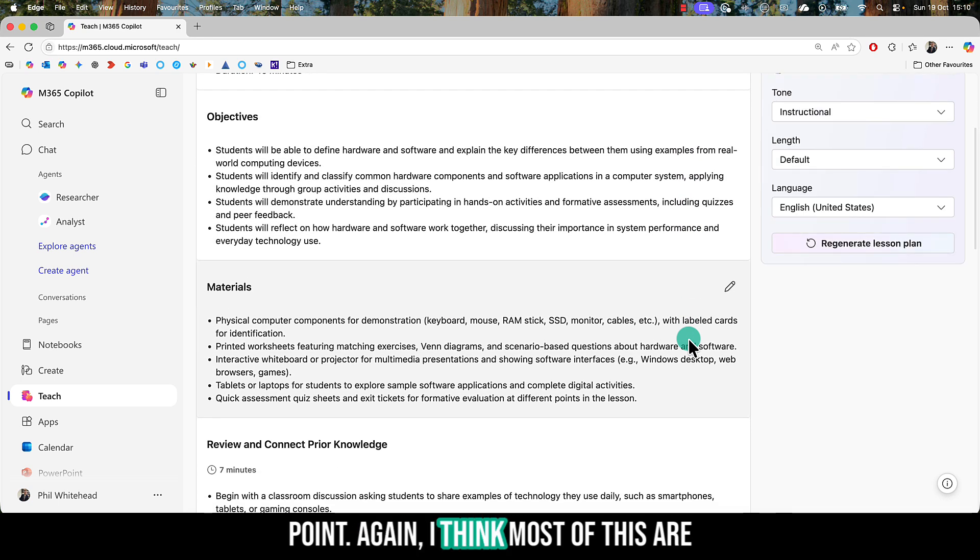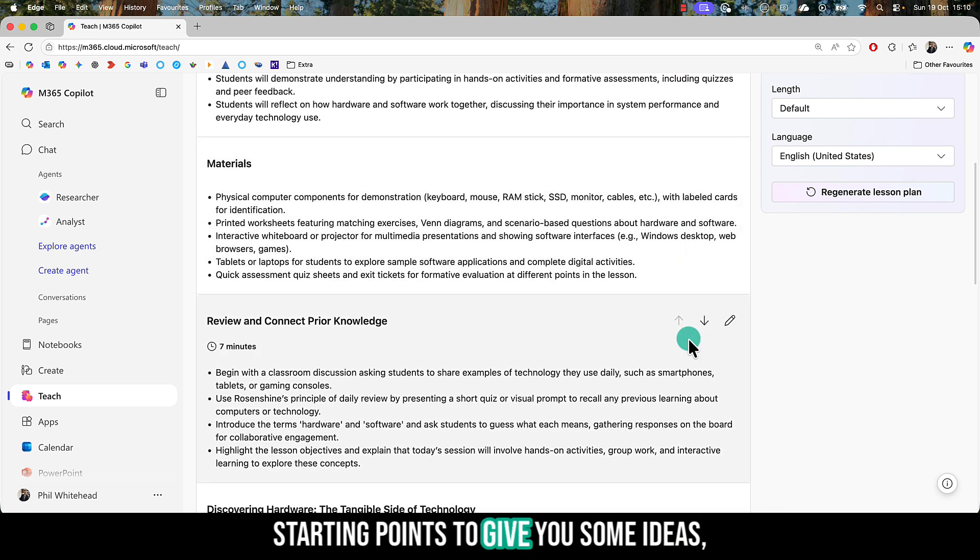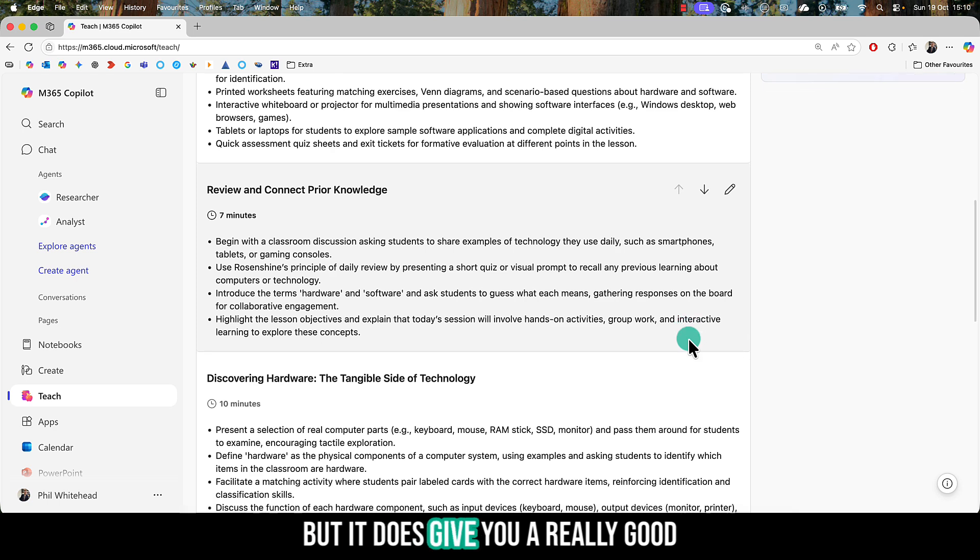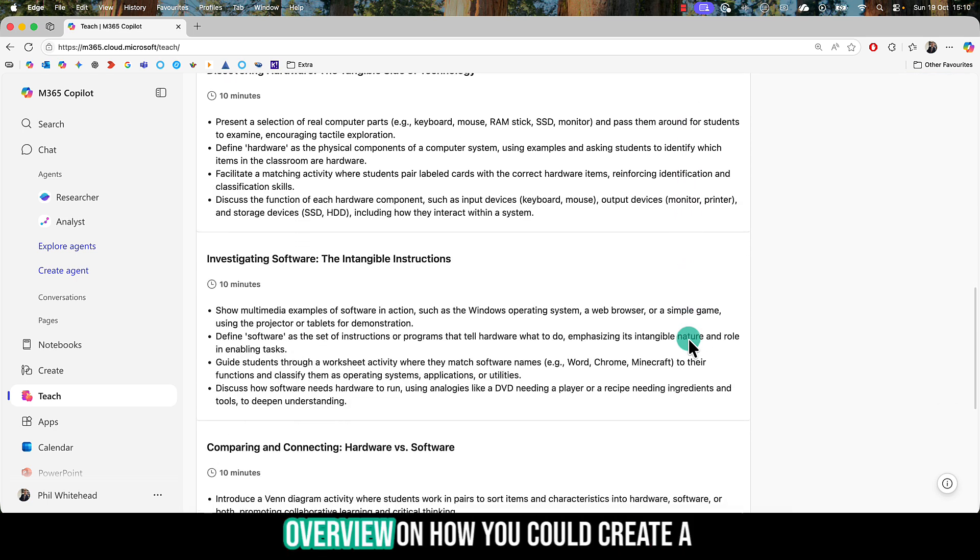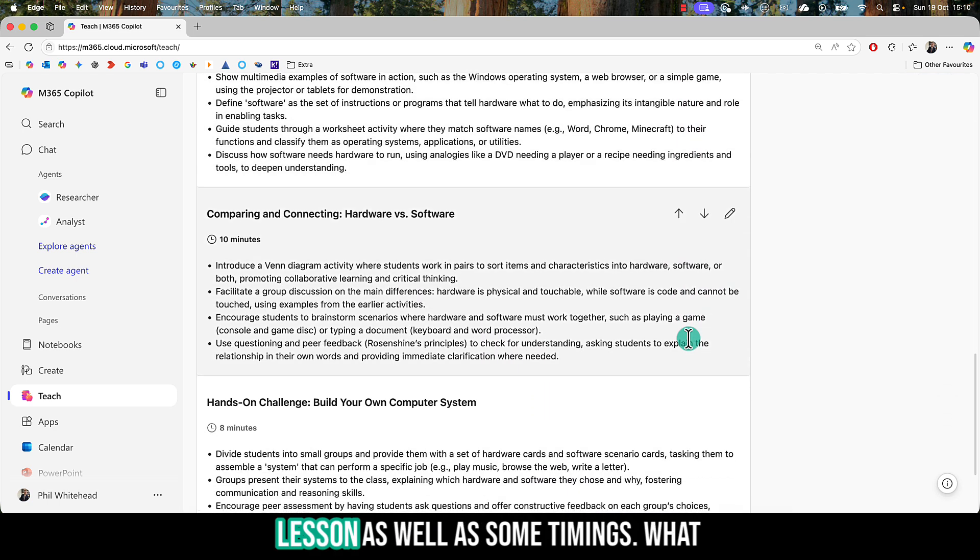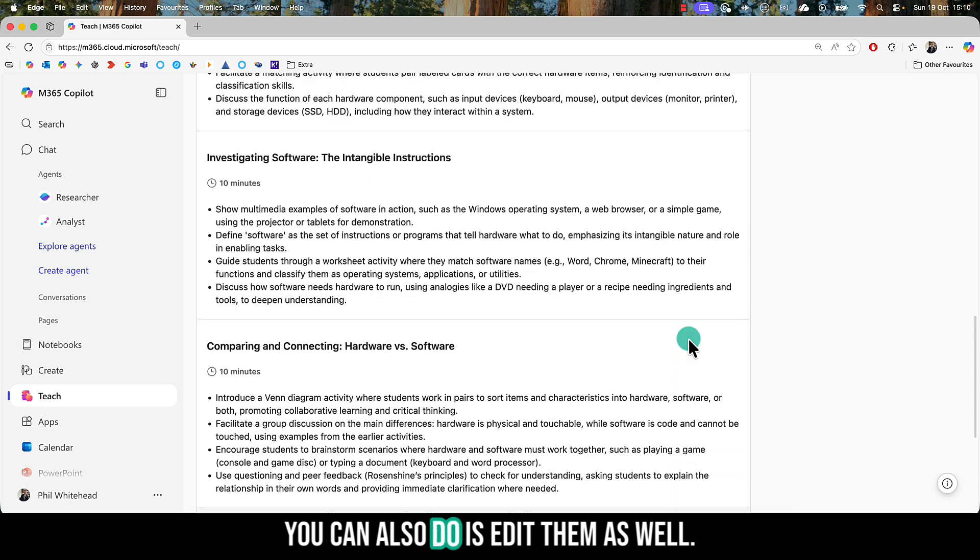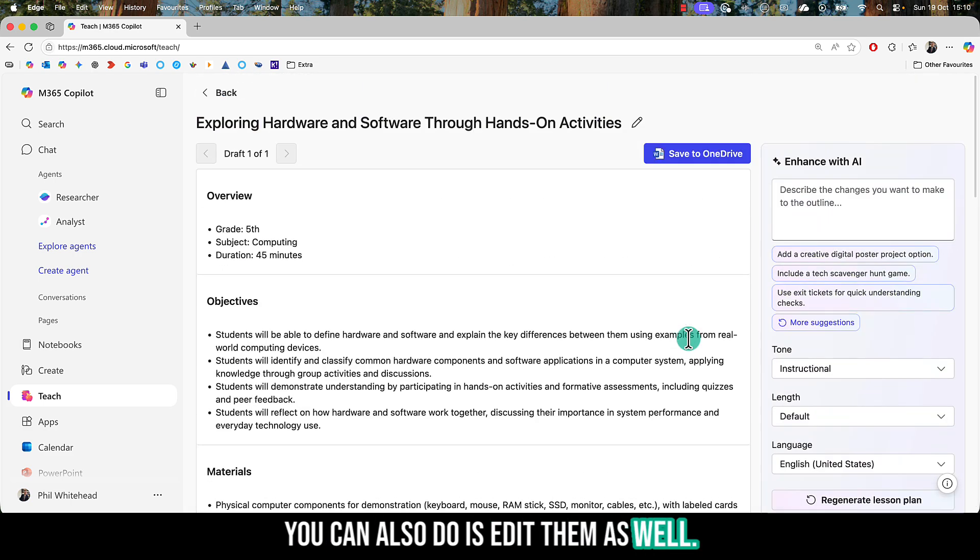I think most of these are starting points to give you some ideas, but it does give you a really good overview on how you could create a lesson, as well as some timings. You can also edit them as well.